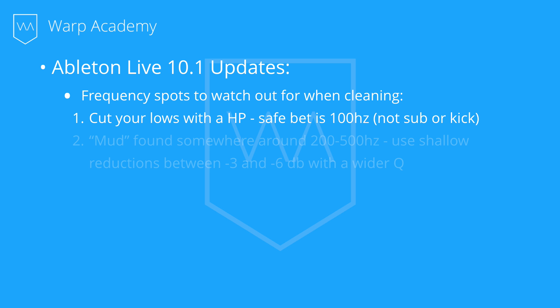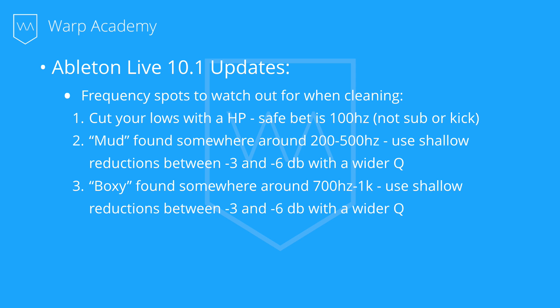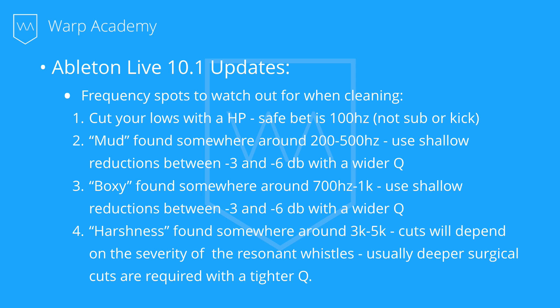Next, we're going to look for mud. And mud is found somewhere around the 200 to 500 hertz range. We're going to use shallow reductions and a wider Q. Then we're going to look for some boxiness. And that's found between 700 and 1K. Same thing, we're going to use shallow reductions, wider Q. And then finally, we're going to look for some harshness. And that's found between 3 and 5K. And these cuts are going to be a little more aggressive and a little bit tighter Qs.